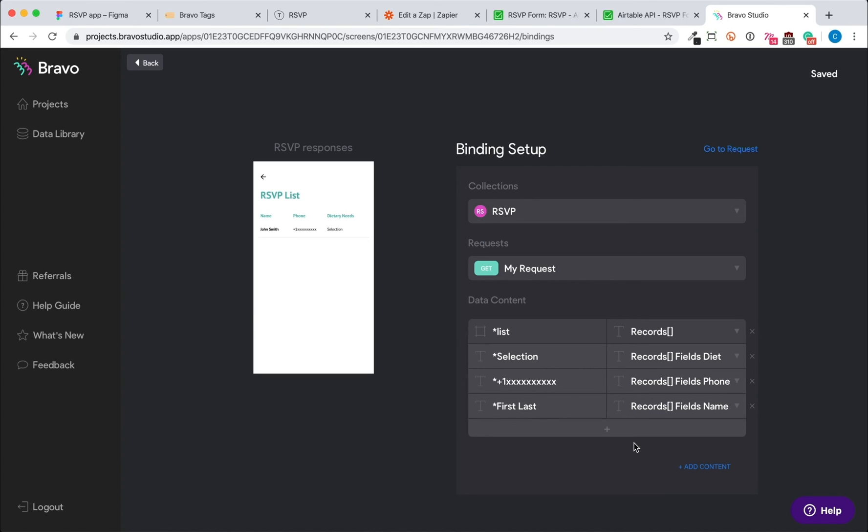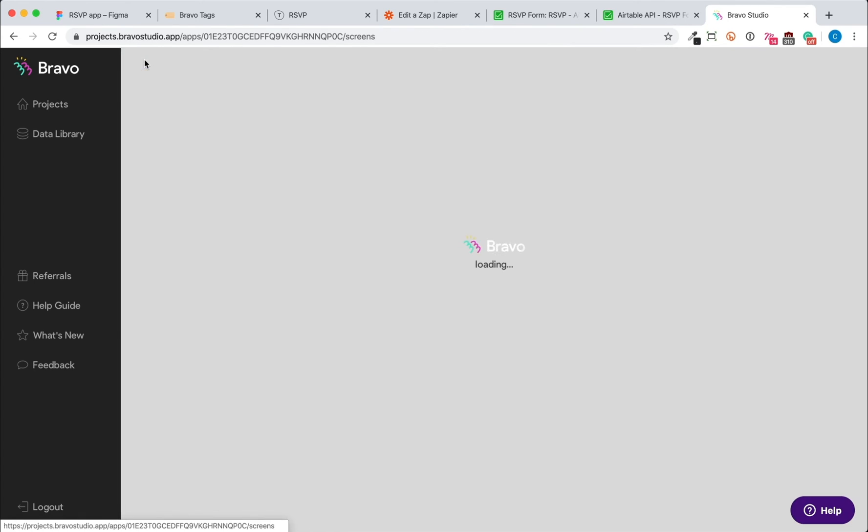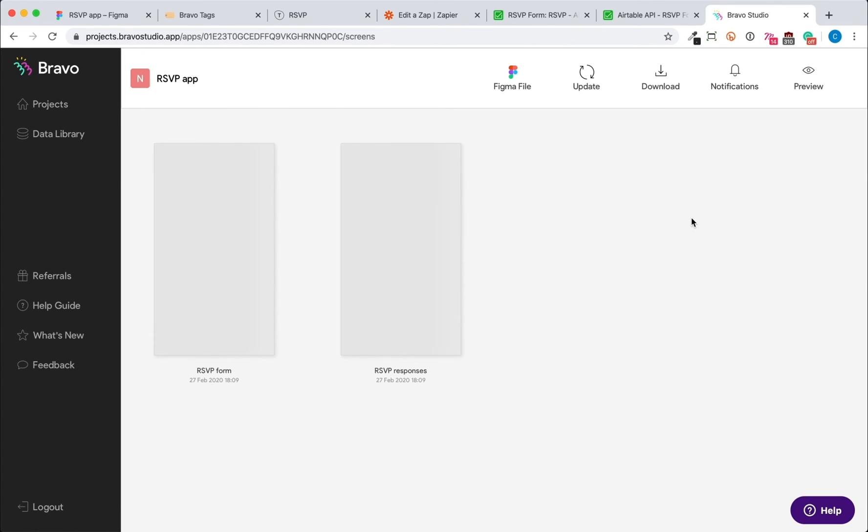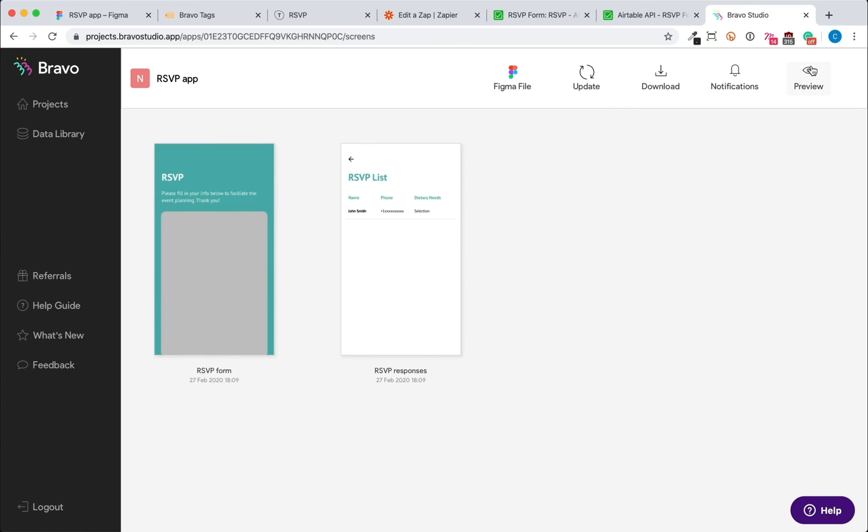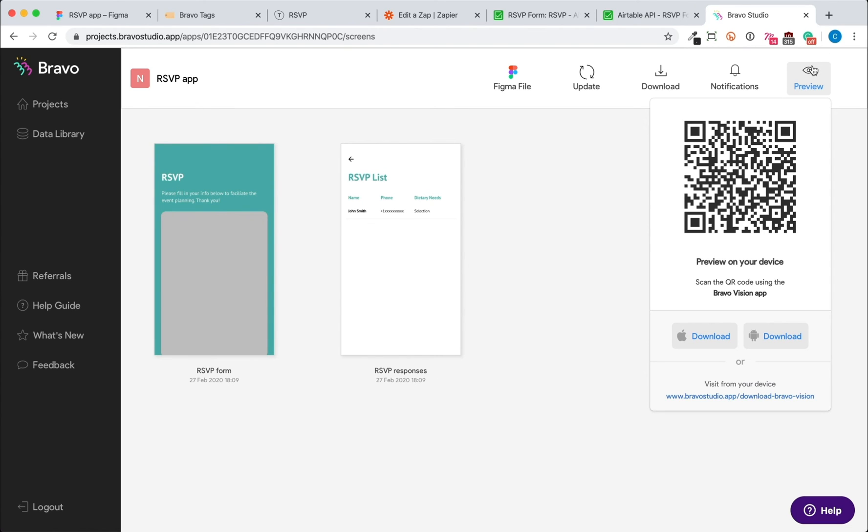And now we're done. So now we can go back to the projects page and scan the QR code with Bravo Vision to see your native mobile app screens with an RSVP functionality.